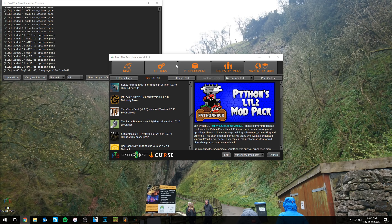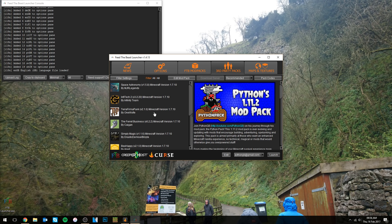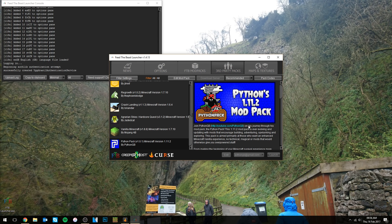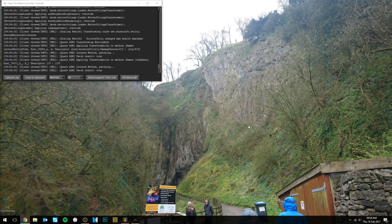If you want to allocate more RAM, go into the Feed the Beast launcher, click on options, and you'll see a little slider. As a general rule of thumb, for decent smooth performance with these packs you're going to want to allocate between a quarter and a half of your total computer's RAM. In my case I've got 64 gigs, so I've allocated a quarter — 16 gigs — which is quite a decent amount for a mod pack. You can slide it around, it will save as you go. So when you launch the pack it will launch with your allocated RAM, assisting in making the pack run smoother.